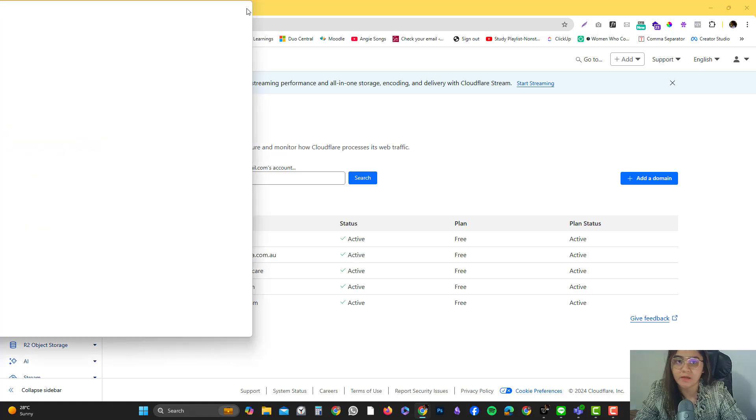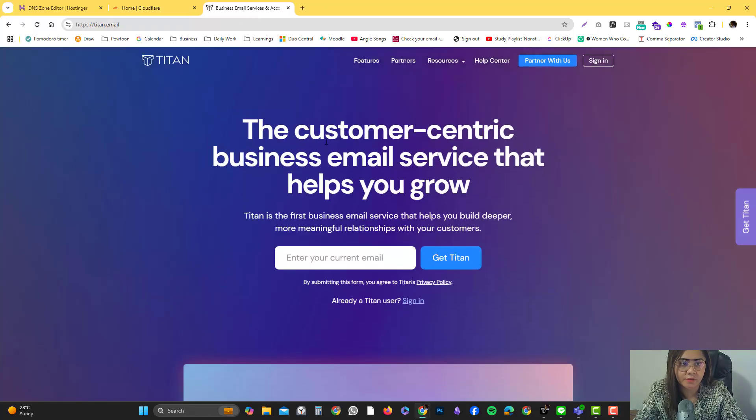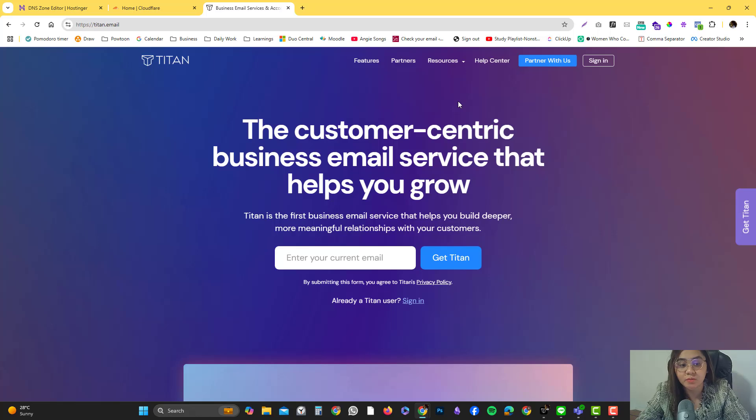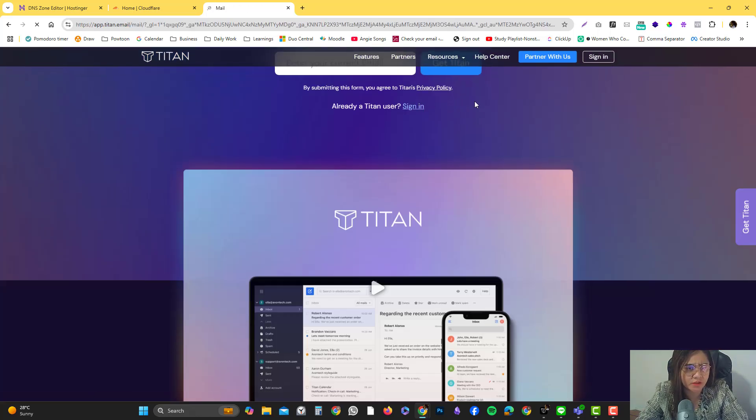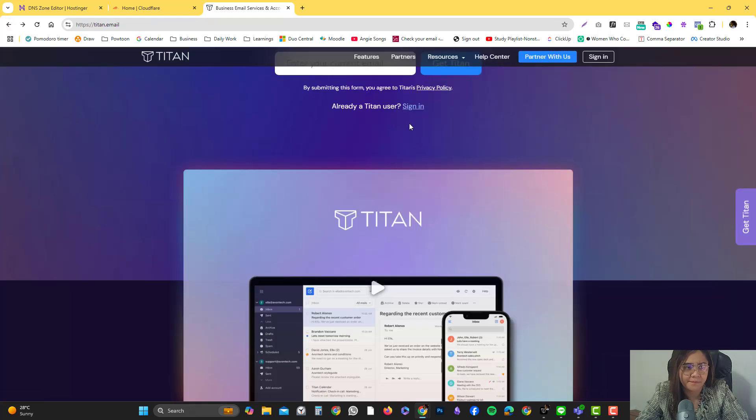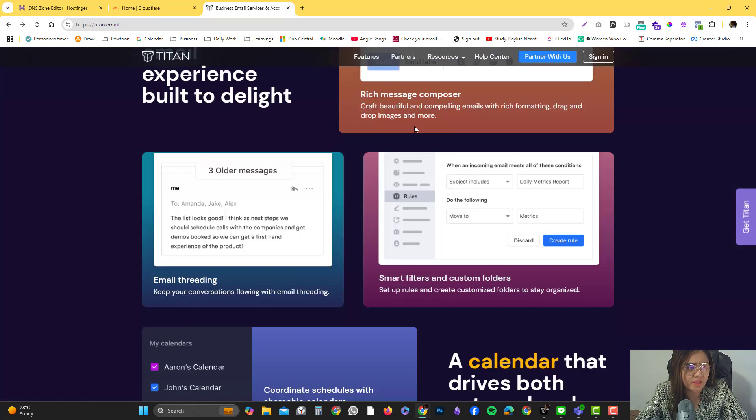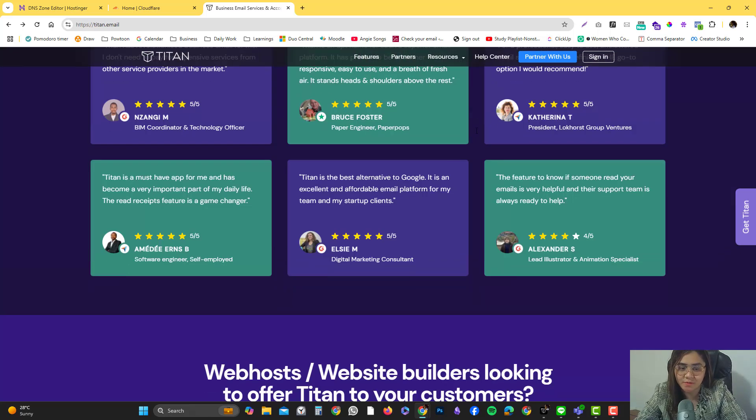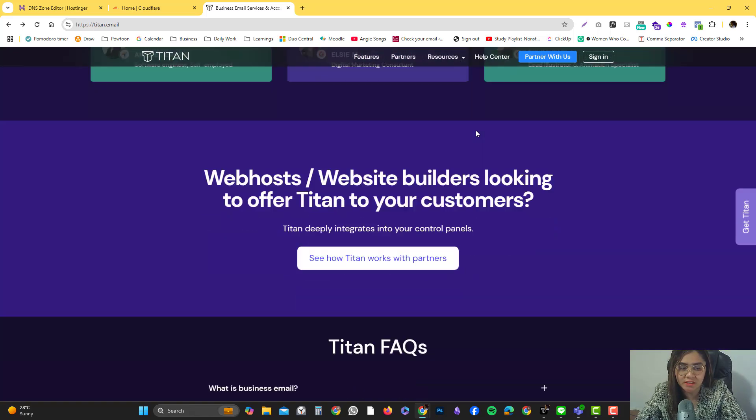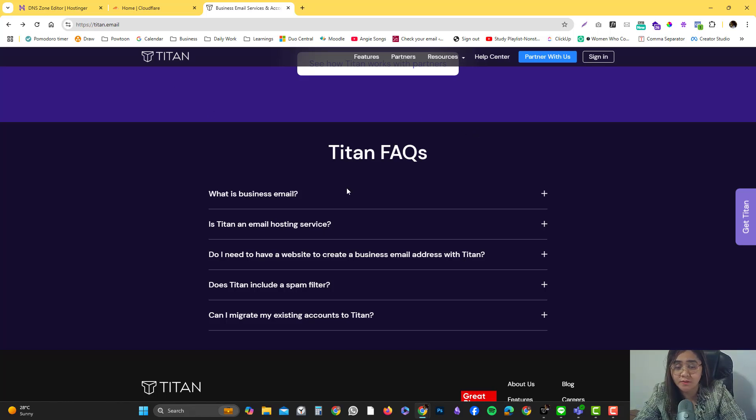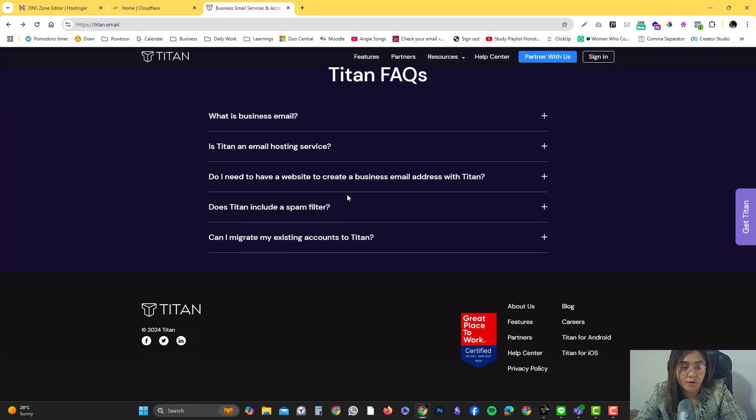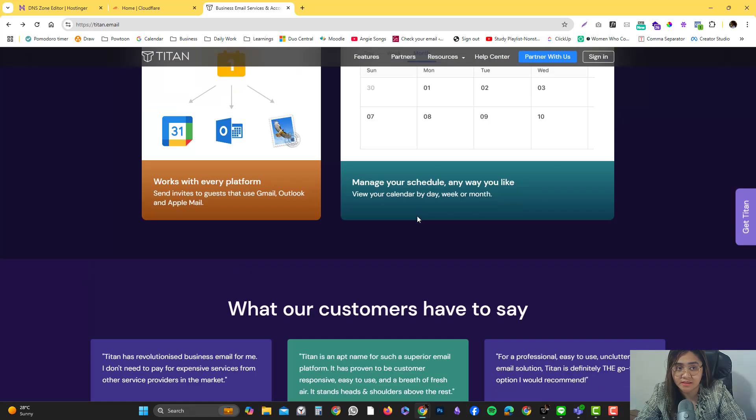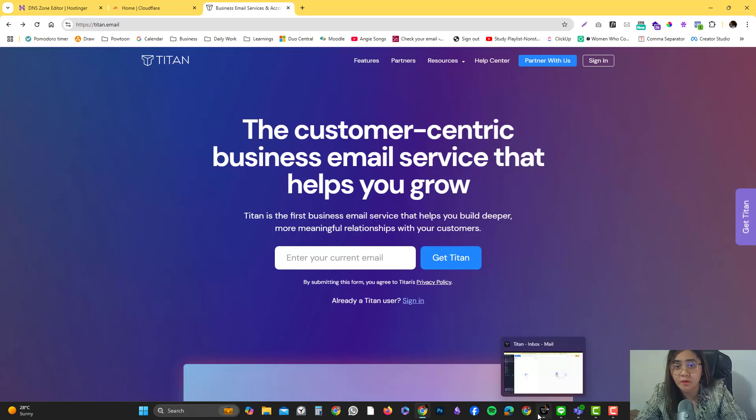Let's talk about Titan email. This email client is not available for individual signup. You need to subscribe to one of their partners. In my case, I use Hostinger as my hosting provider. They are also partnered with Titan as a white-label email client. If you're using Hostinger or any other provider that uses Titan, then this video is right for you.